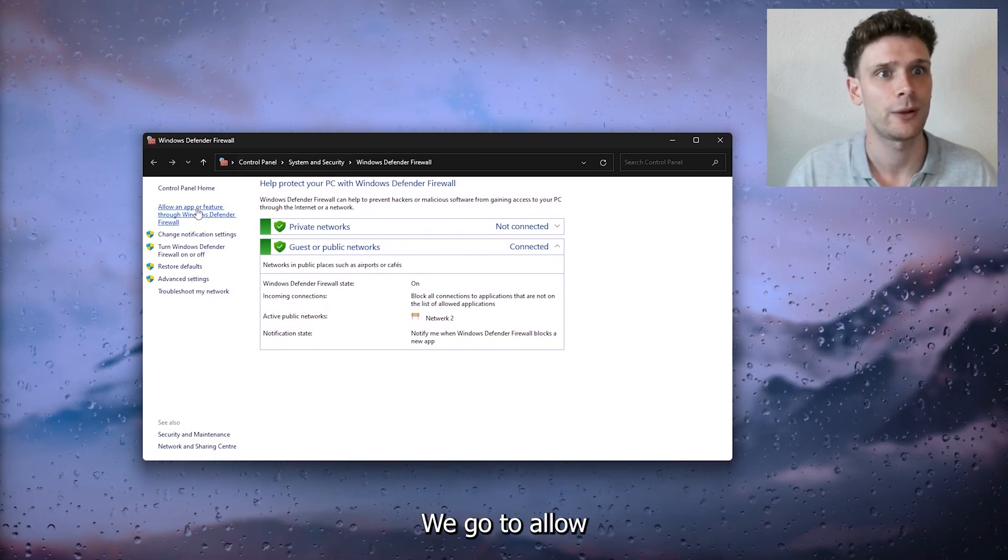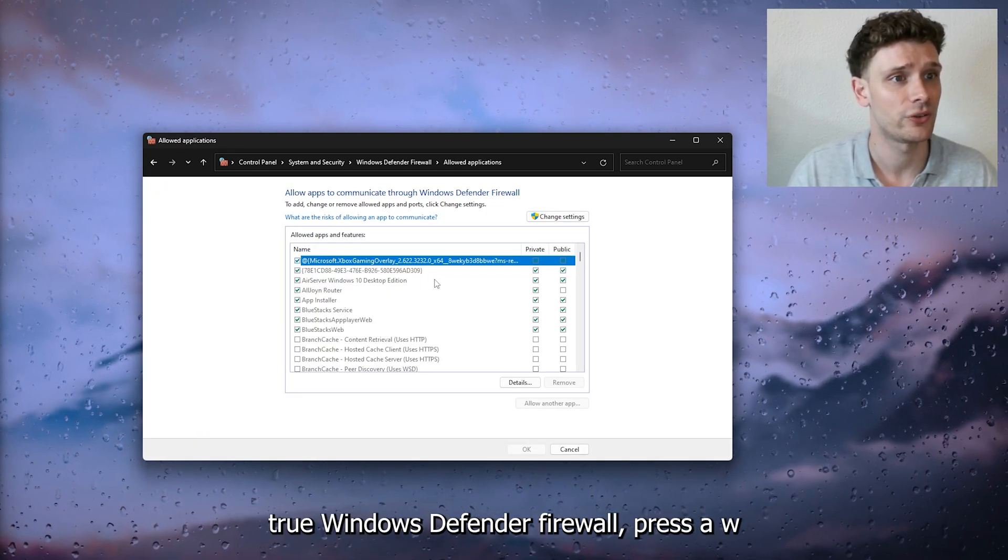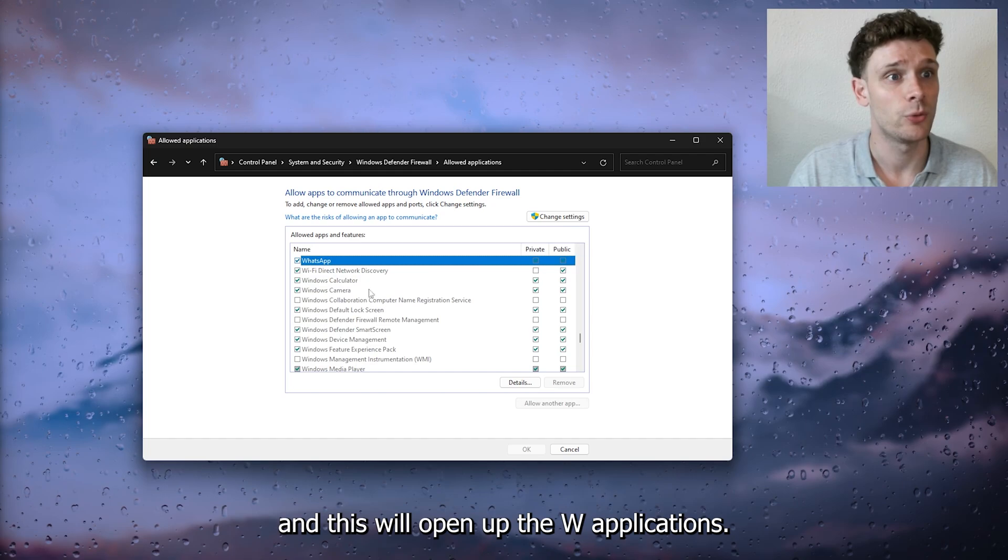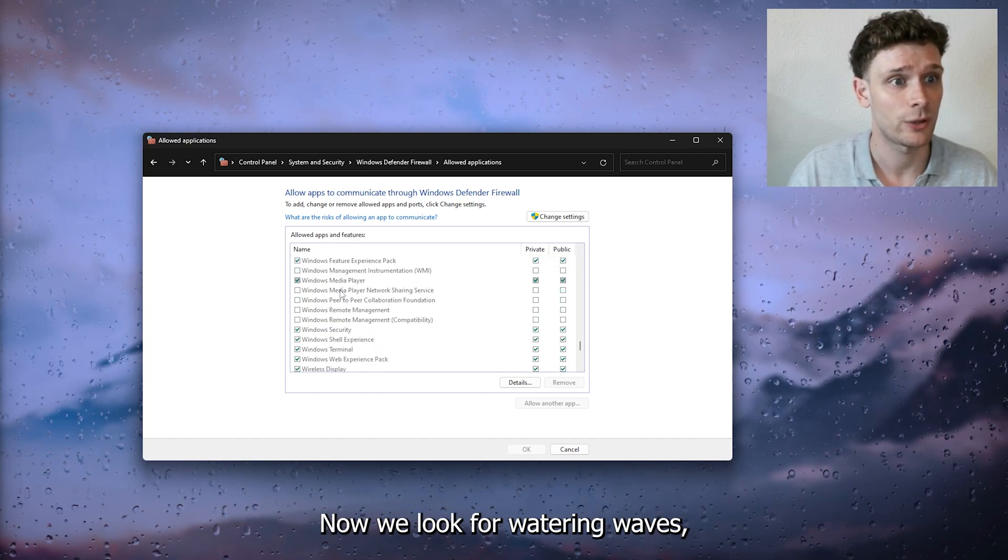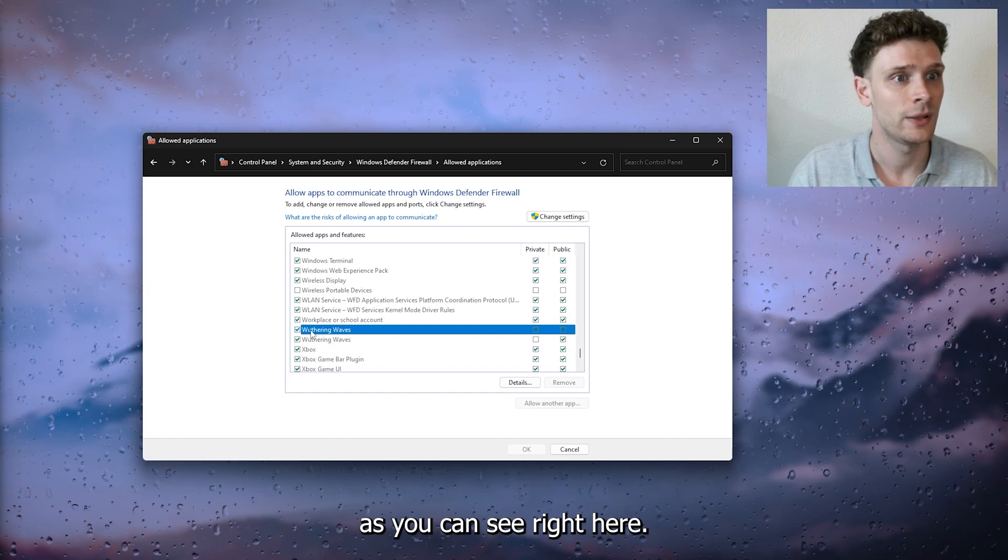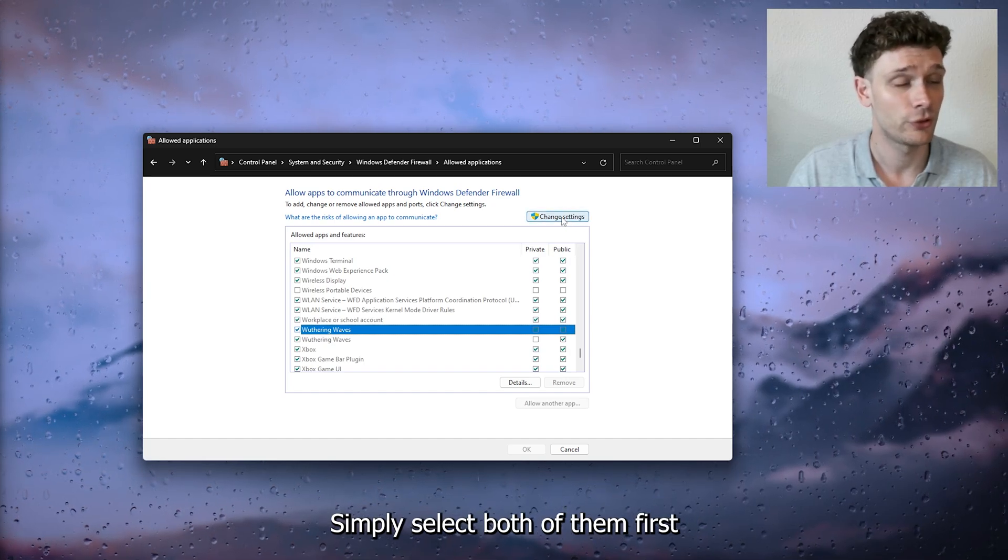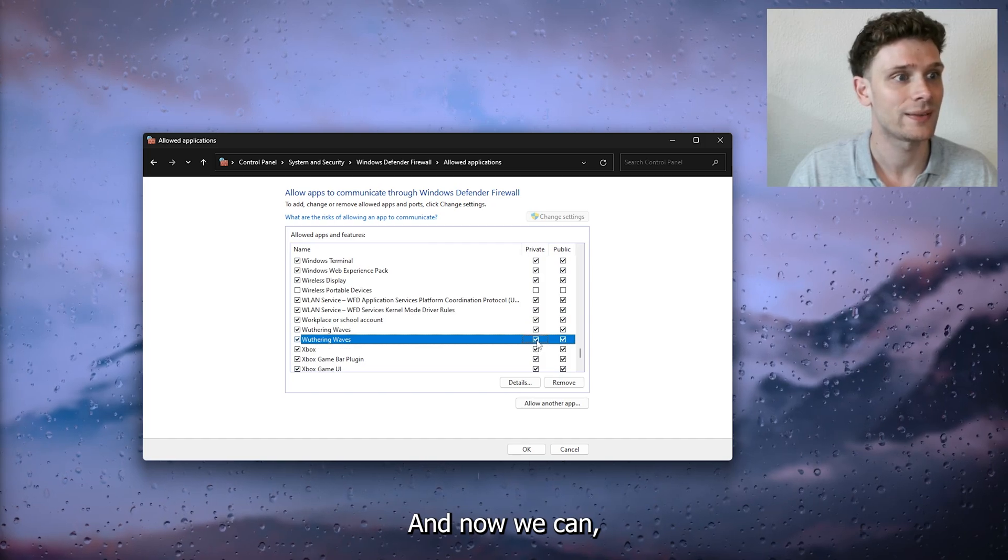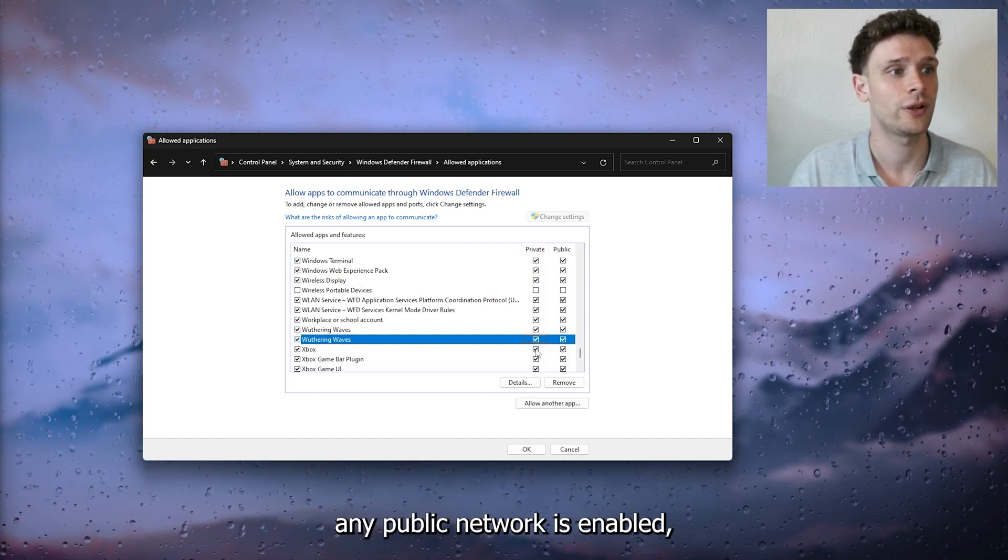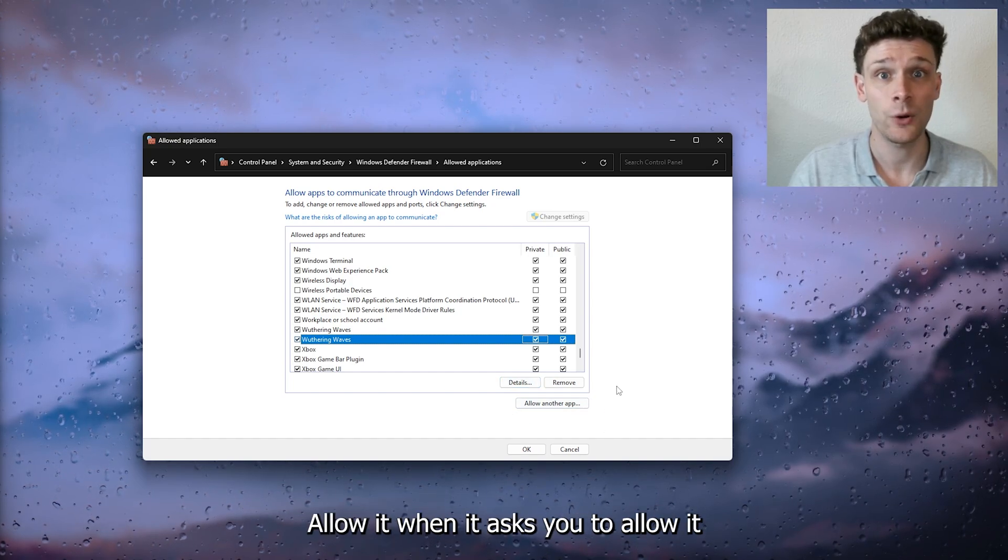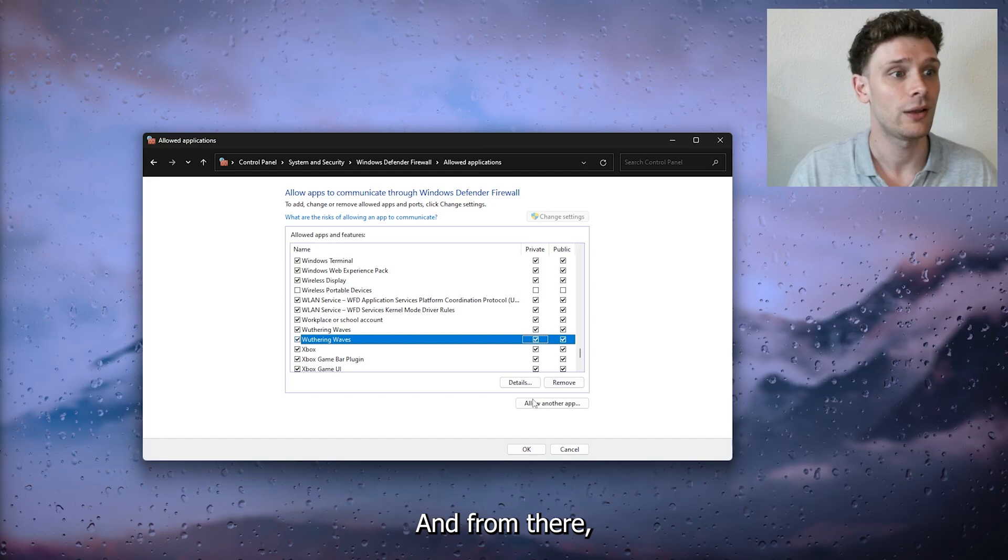Go to 'Allow an app or feature through Windows Defender Firewall.' This will open up the Windows applications. Look for Withering Waves, select both, press Change Settings, and make sure that the private and public network is enabled. Allow it when it asks you to apply it.